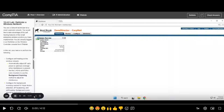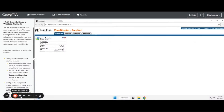I recorded this video on lab 12.4.9 for networking, but I forgot that I don't have the full Loom to download it. Anyway, just here you go. I'm going to show you how to complete lab 12.4.9, optimize a wireless network.